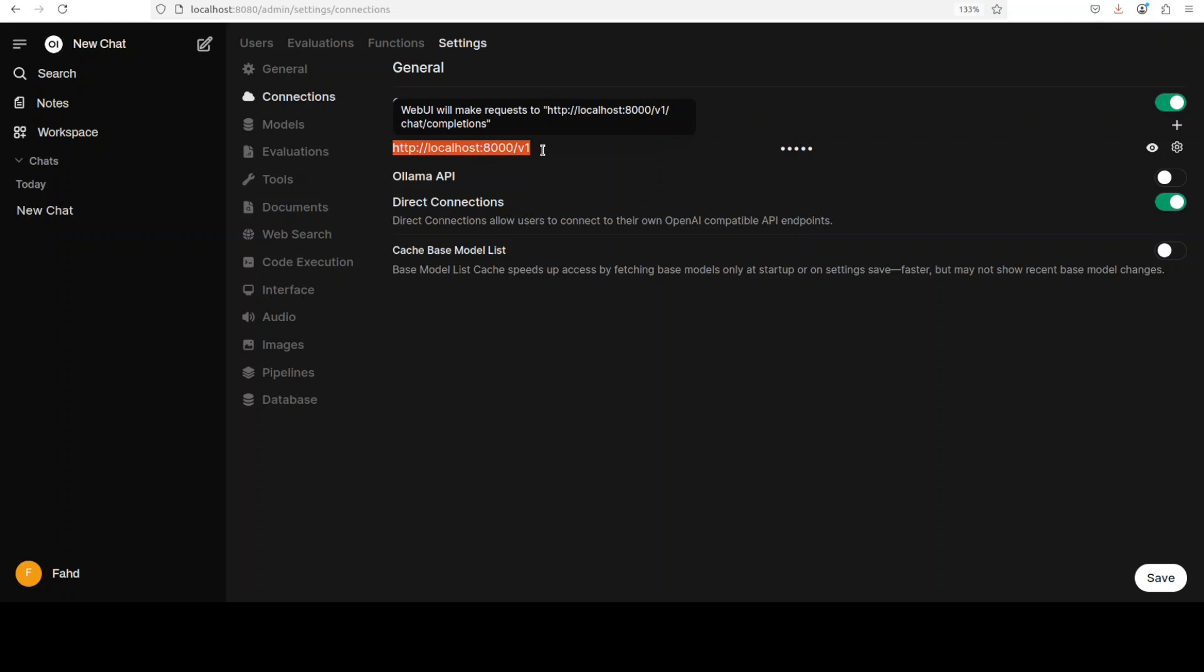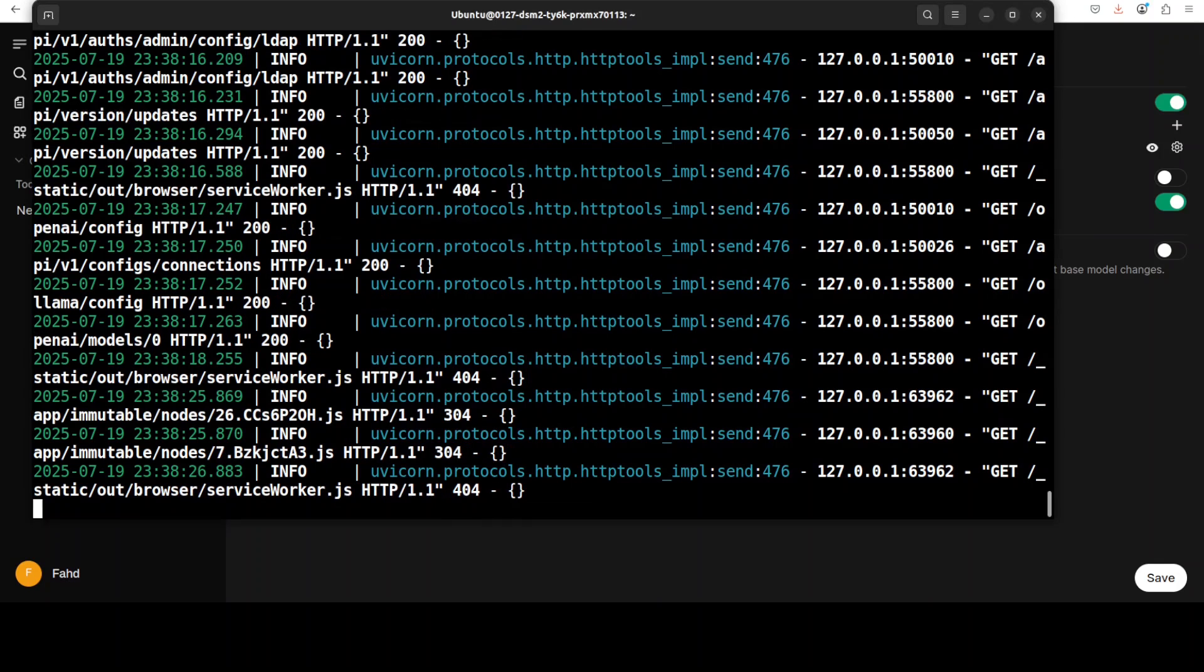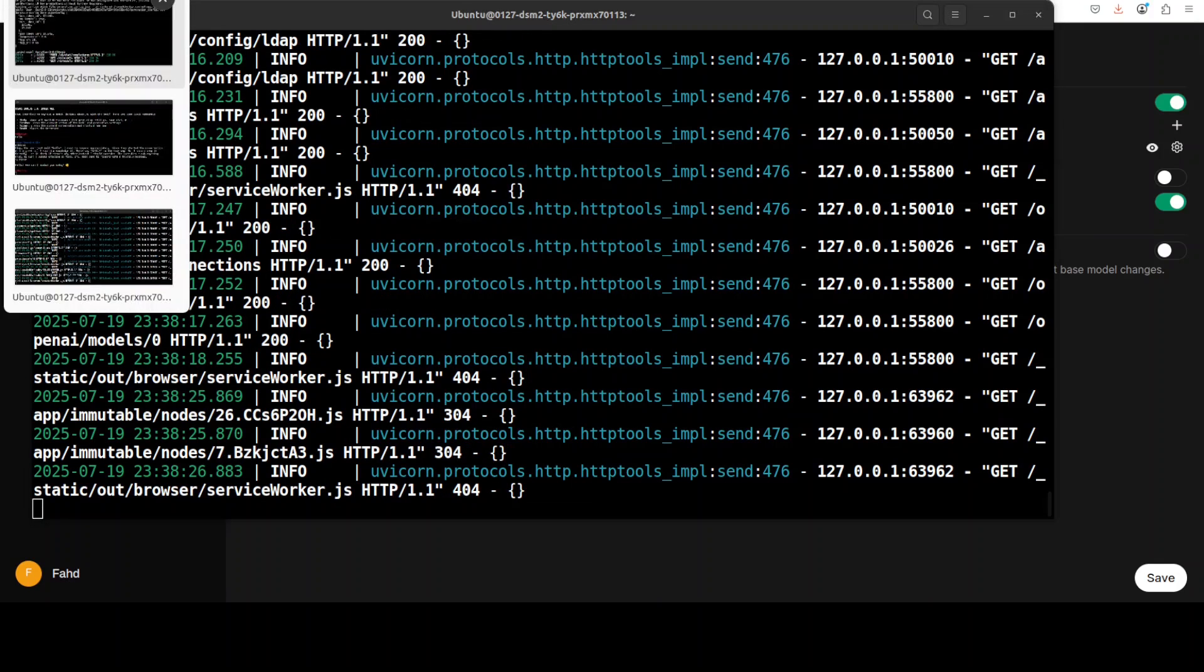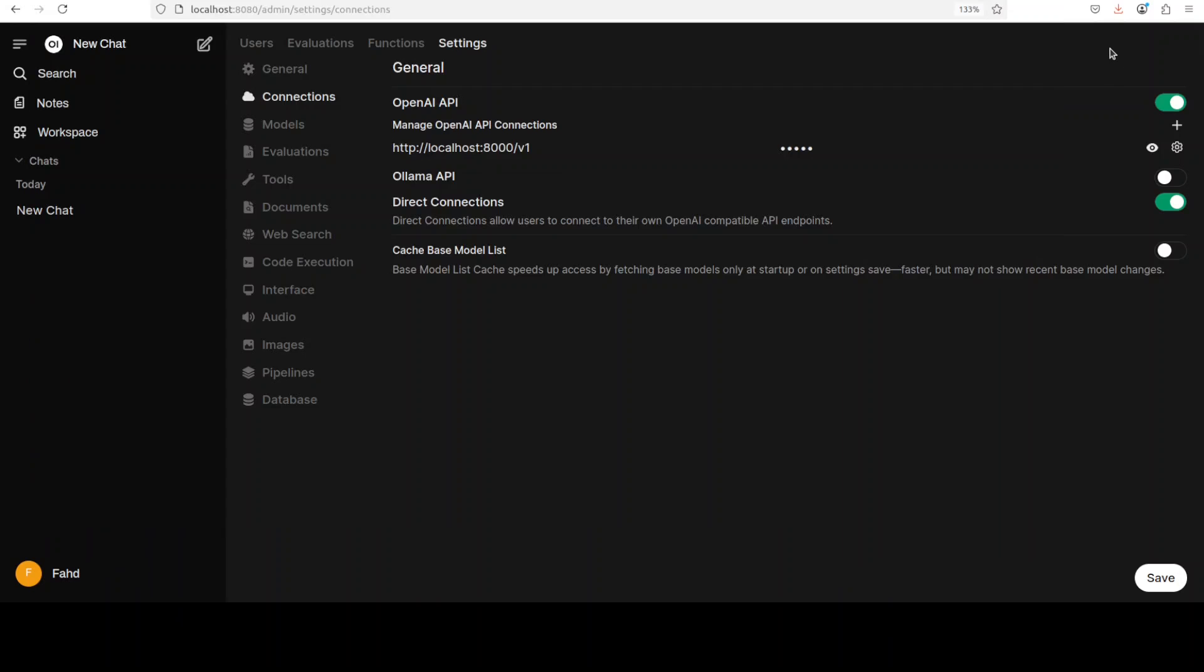If you remember, so if I just go back and I show you, this is where our Transformers were running and we already have our 0.6 billion model which we have downloaded. Now from here just click on...